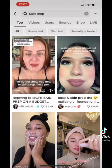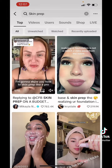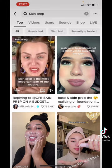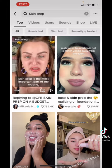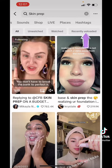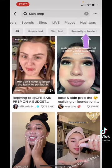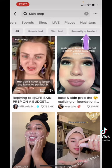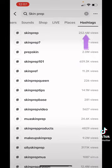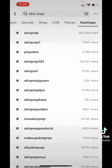At the top you see top videos, user, sound, shop, live. You have to scroll over and then the word hashtags will come up. Choose hashtags and there you can view all of the hashtags and how many views they get, so you know how well they're performing to use in your video.